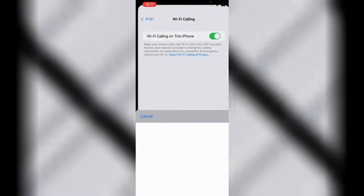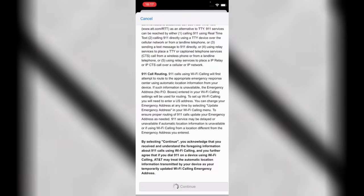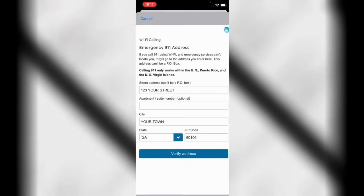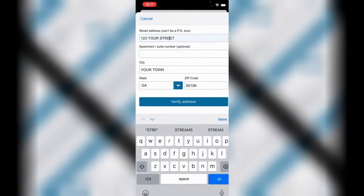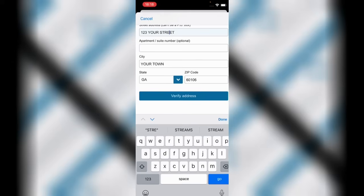Once you see the new line is activated, go to Wi-Fi Calling and turn it on. You'll need to fill in a street name and a city, then verify your address, and your SIM is ready to use. This is how you get your eSIM and you can use it for WhatsApp. My next video will show you how to use this for WhatsApp. Please share this video, subscribe, turn on the notification bell, and don't forget to join us on Telegram.